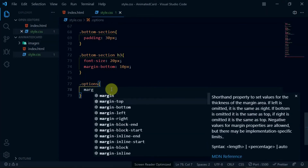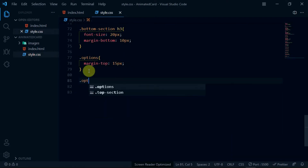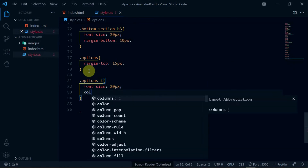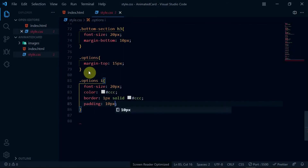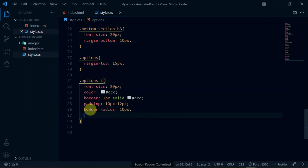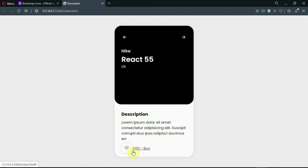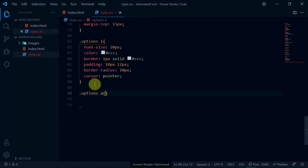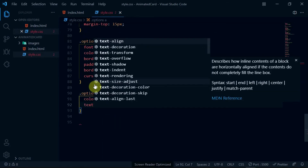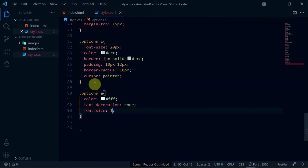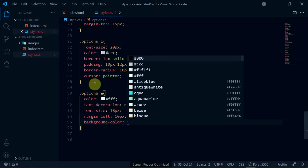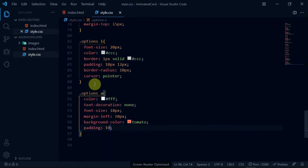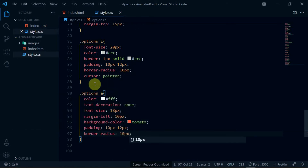For the options div, set the margin-top to 15 pixels. Now, reference the heart icon and set the font-size to 20 pixels, the color to #ccc, and the border to 1 pixel solid #ccc. Set the padding to 10px by 12px and set the border-radius to 10 pixels. Also, set cursor to pointer. Reference the anchor tag in the options div and set the color to white. Set the text-decoration to none, font-size to 18 pixels and margin-left to 10 pixels. Set the background-color to tomato and set the padding to 10px by 12px. Also, set the border-radius to 10 pixels.